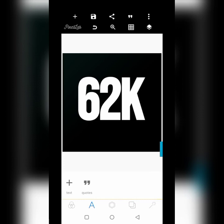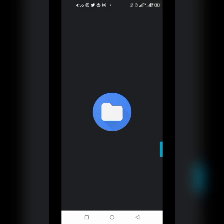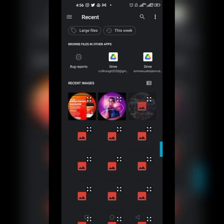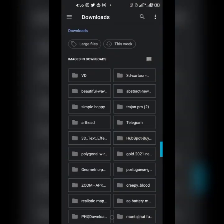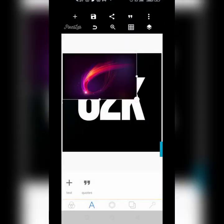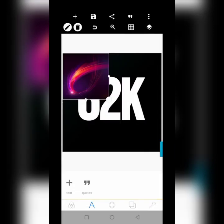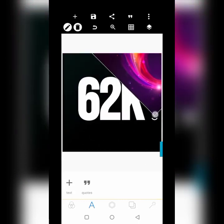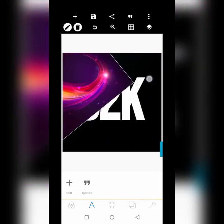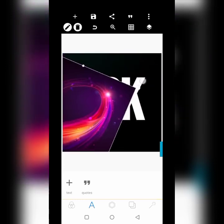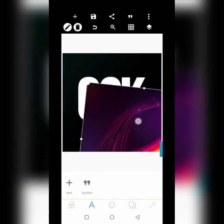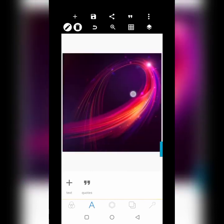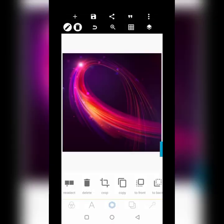This is 62k. The background I'm going to be using is this one right here, so I'm going to download it. I'll get this background and then I'll turn it like this, and use it to make sure everything fits okay.